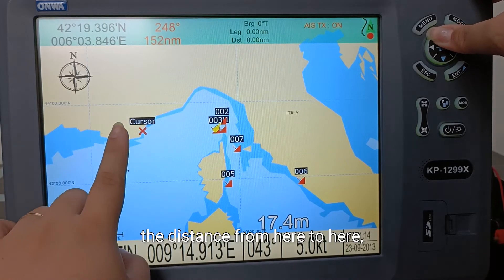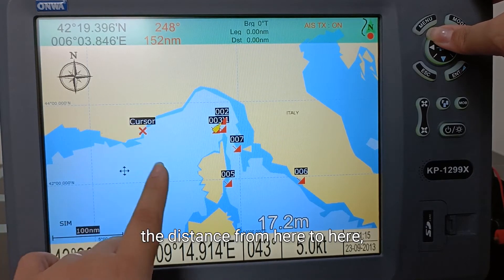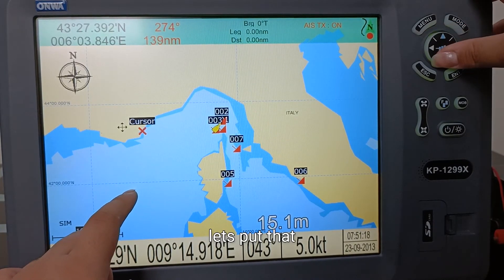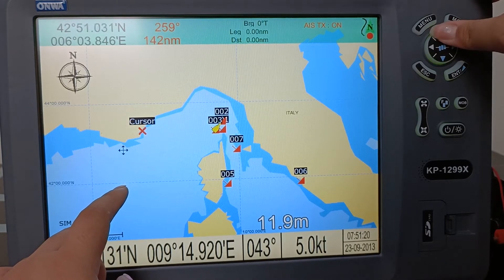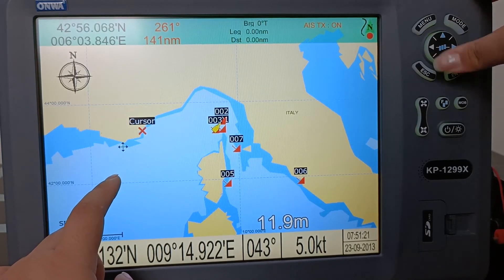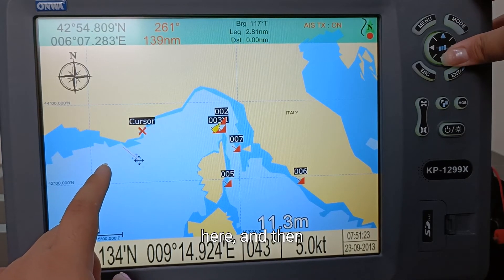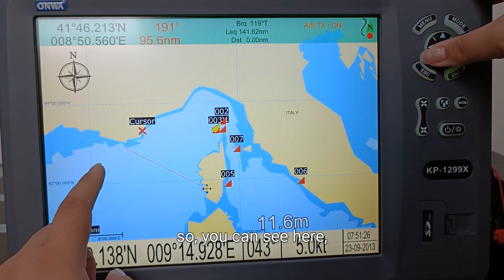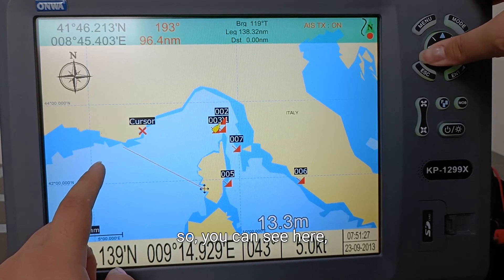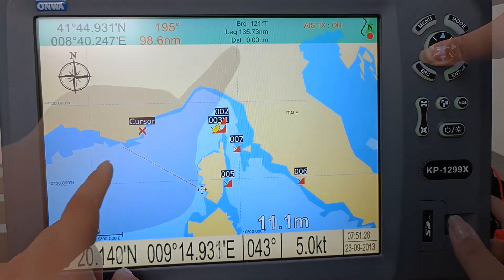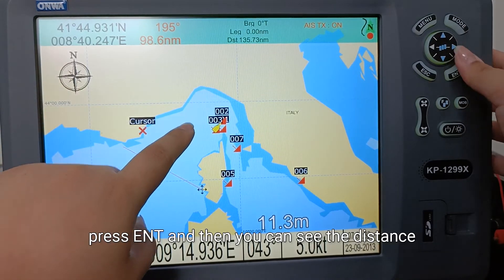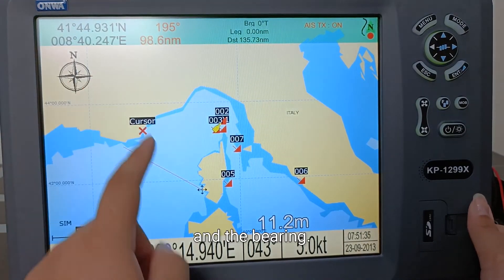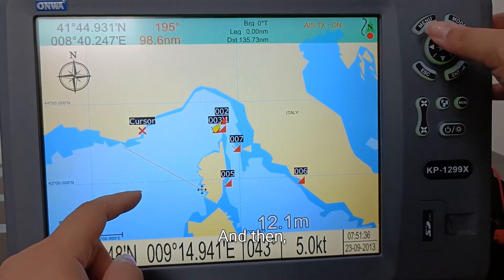For example, you can measure the distance from one point to another — so let's put that here. Press enter and you can see the distance and the bearing.